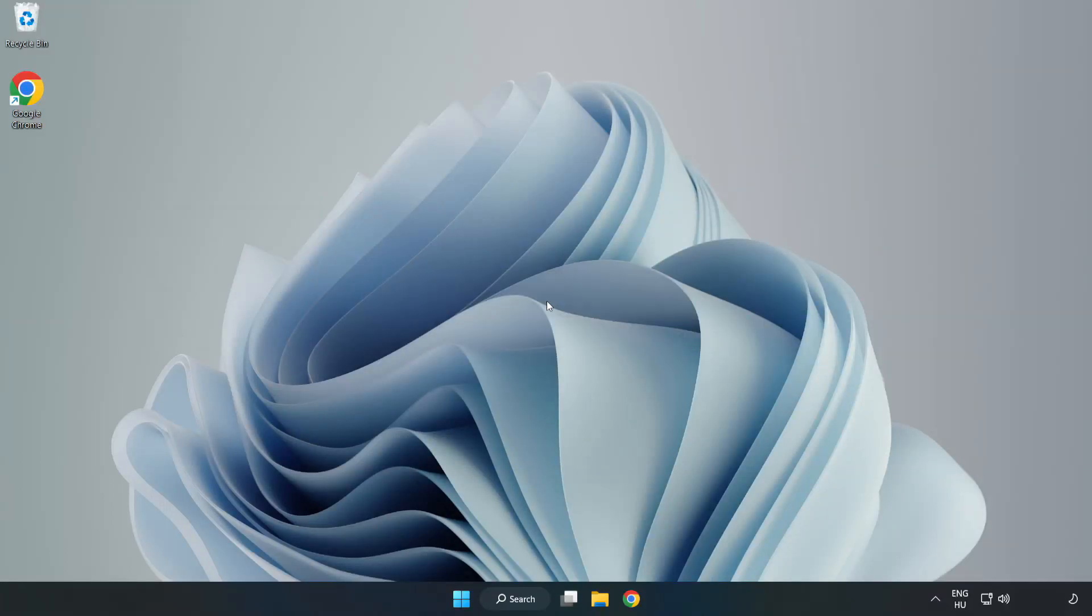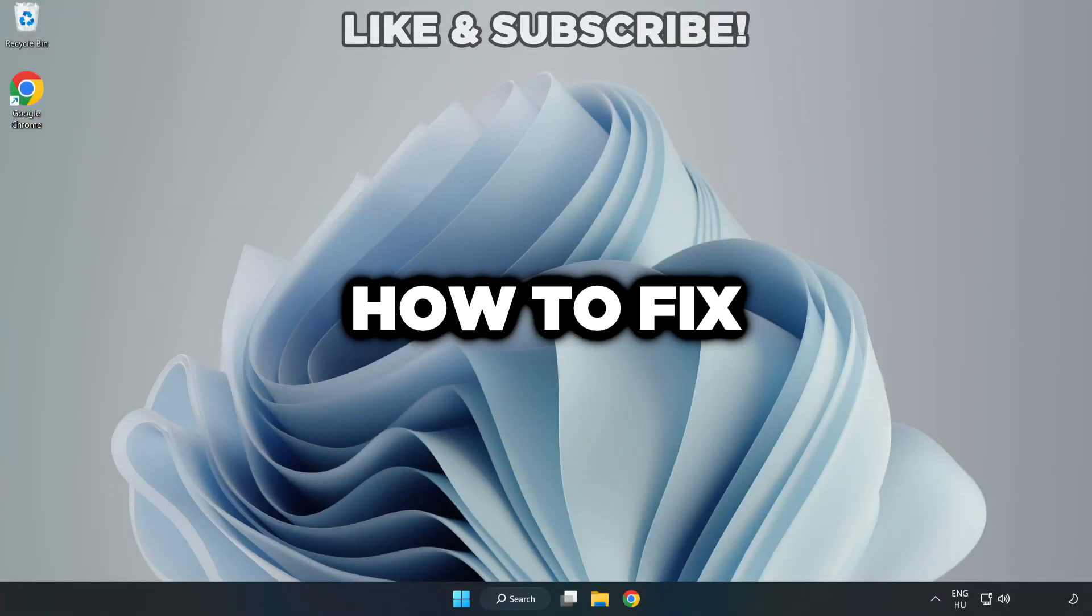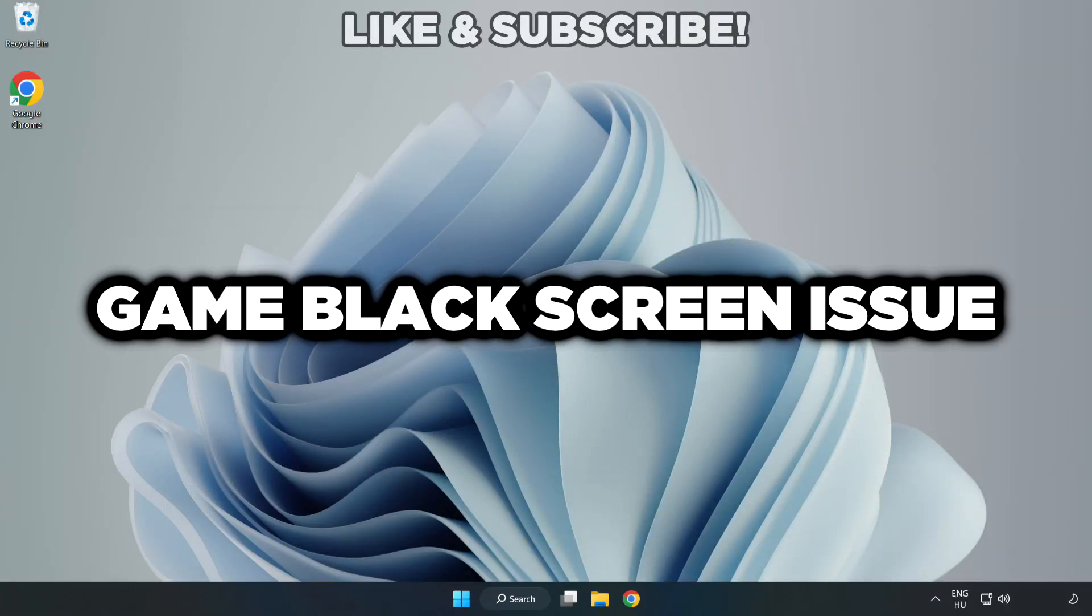Welcome to this video. I am going to show how to fix game black screen issue.